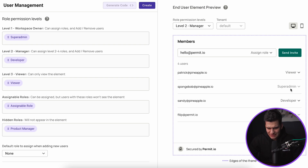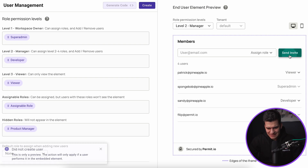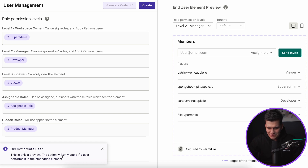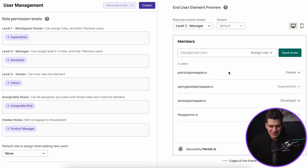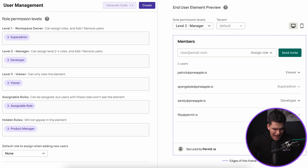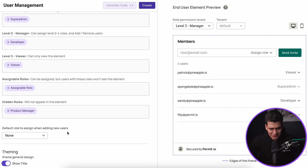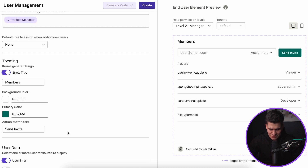Within the preview, if I actually try and send an invite, you'll see that it did not create the user because this is just a preview — it's not actually a live element, so no actions will take place here. Once we're happy with our assignment of roles and how we distribute those roles for that specific Permit element, there are other configuration options we should also focus on.